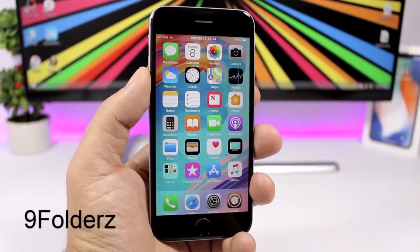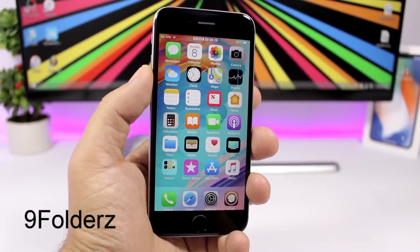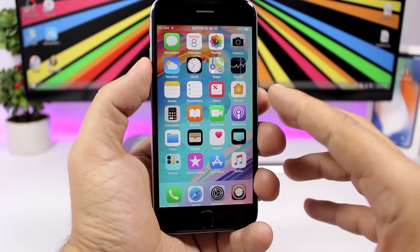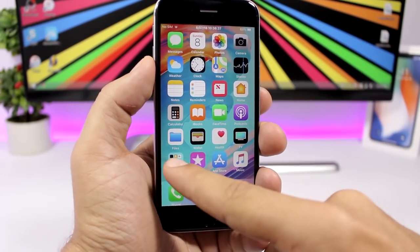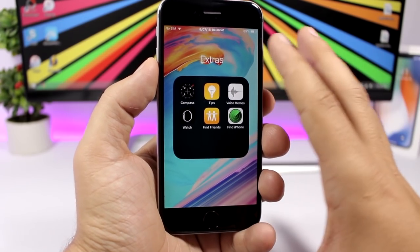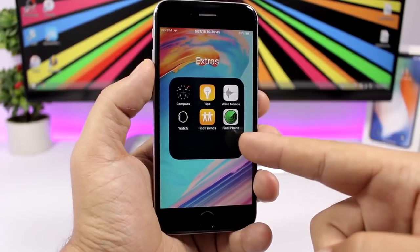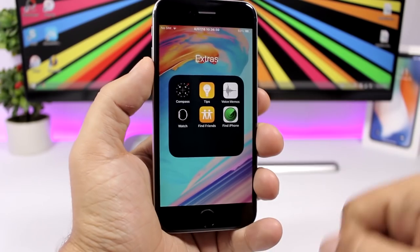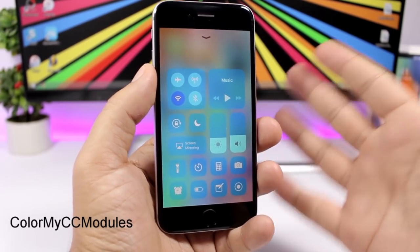Nine Folders brings back the iOS 9-style folders to your iOS 11 device. On iOS 11, opening a folder blurs the home screen, but with this tweak it removes the blur and shows only your wallpaper in the background. You can also enable a dark mode for the folders.